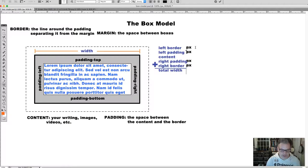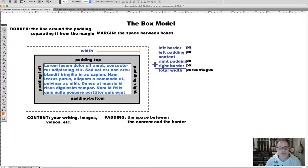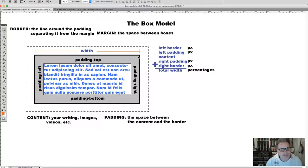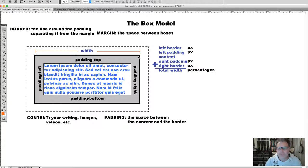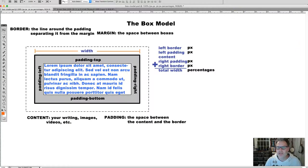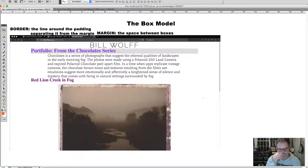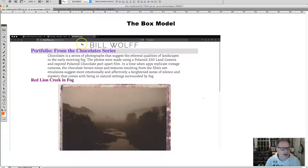The overall width is going to be done with percentages. This is a little bit confusing until we actually implement it on the page. You can give your left border 5 pixels, left padding 10 pixels, right padding 10 pixels, and right border 5 pixels — you can control that. But you give your overall width in percentages. The width of a box might be 80%.